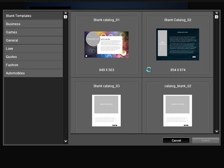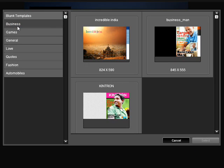Select from a large number of designer templates of various categories of your choice. Modify it in any way you like and publish.